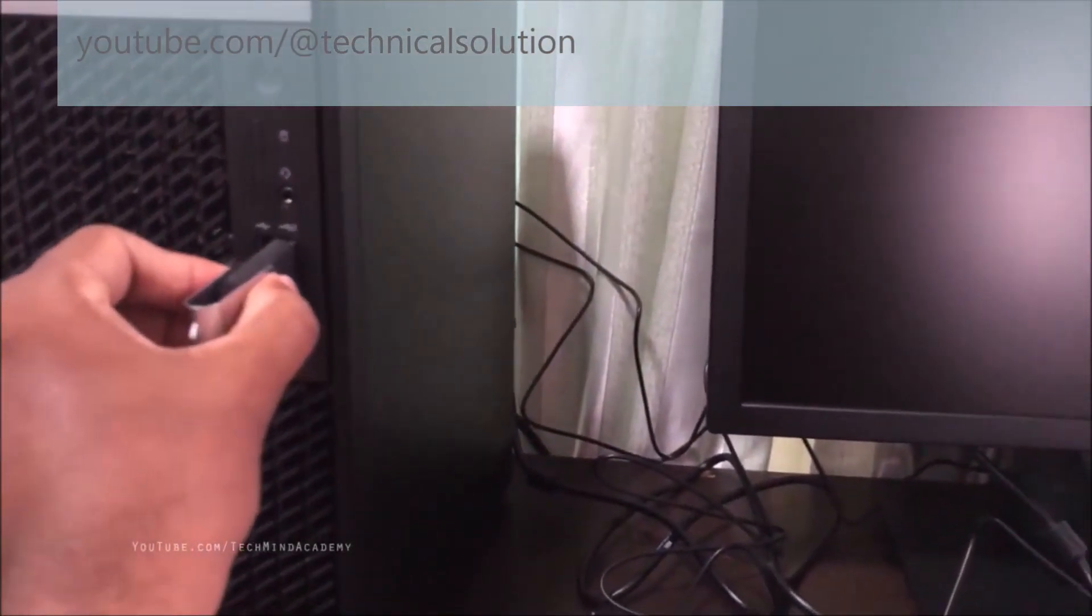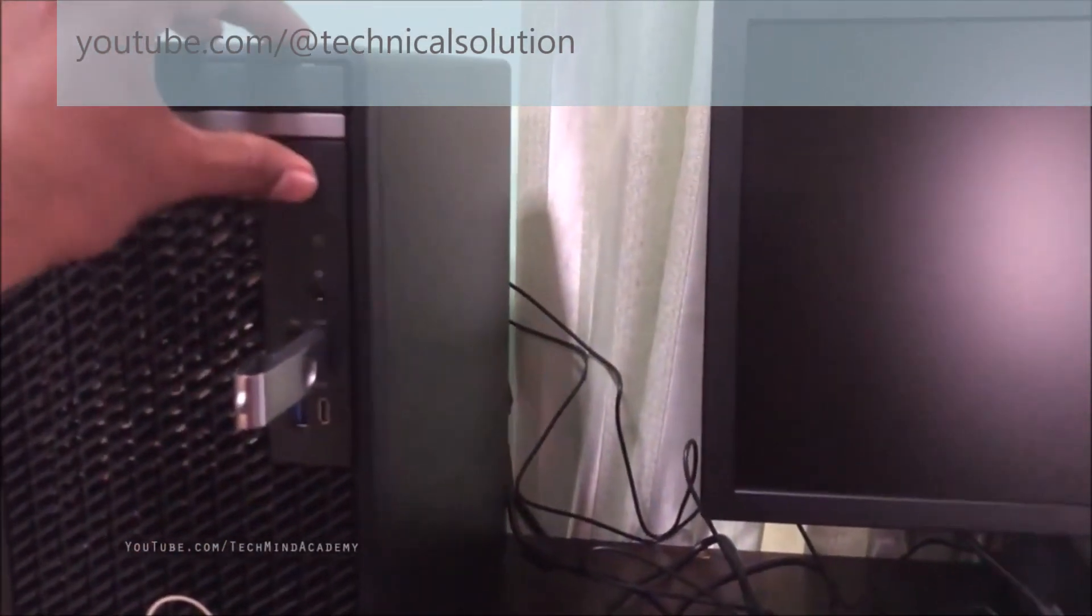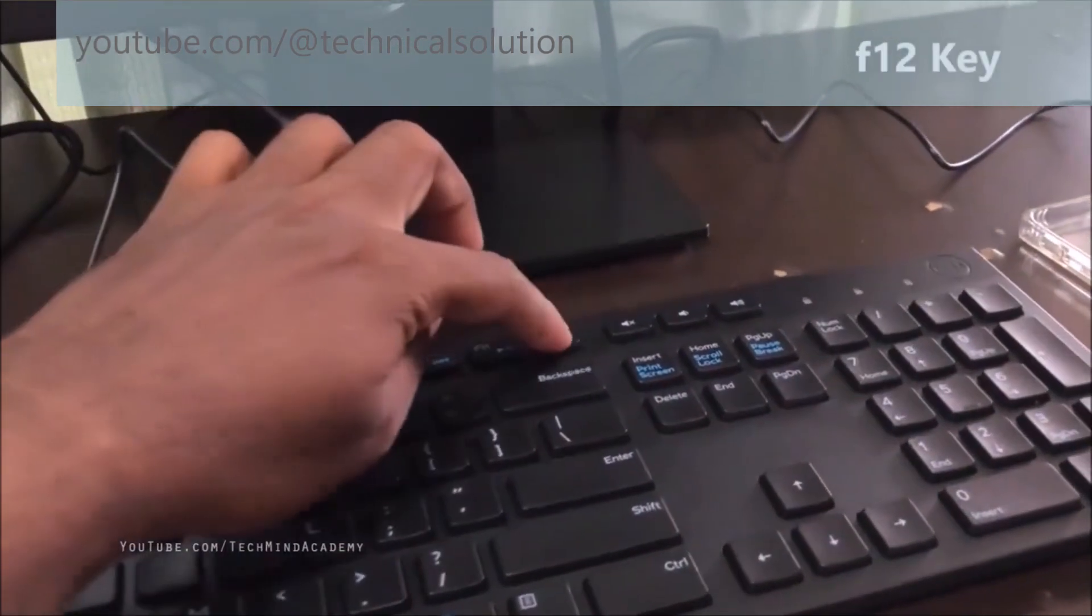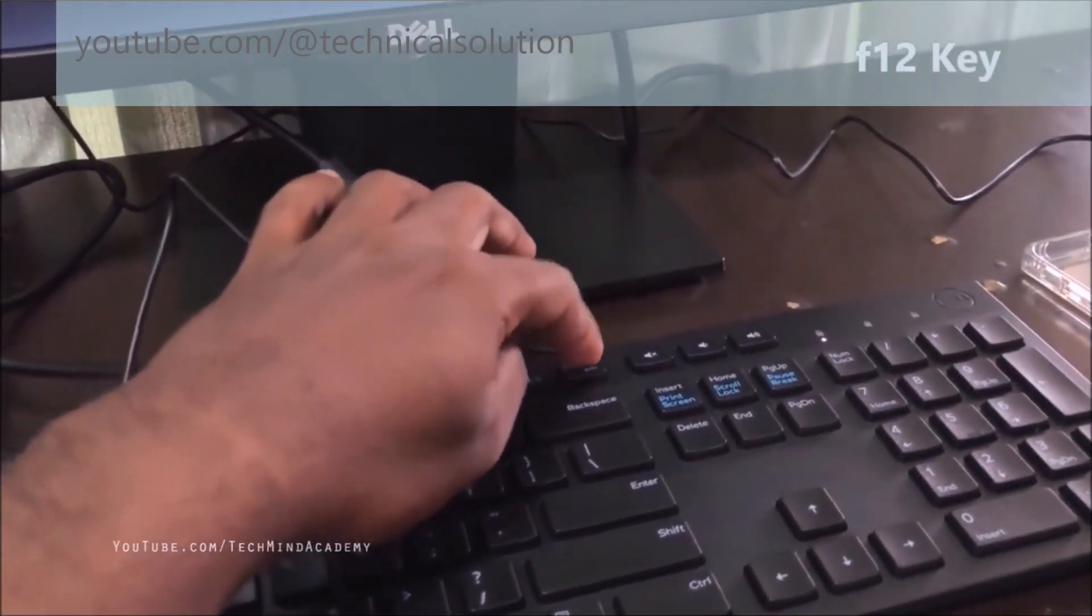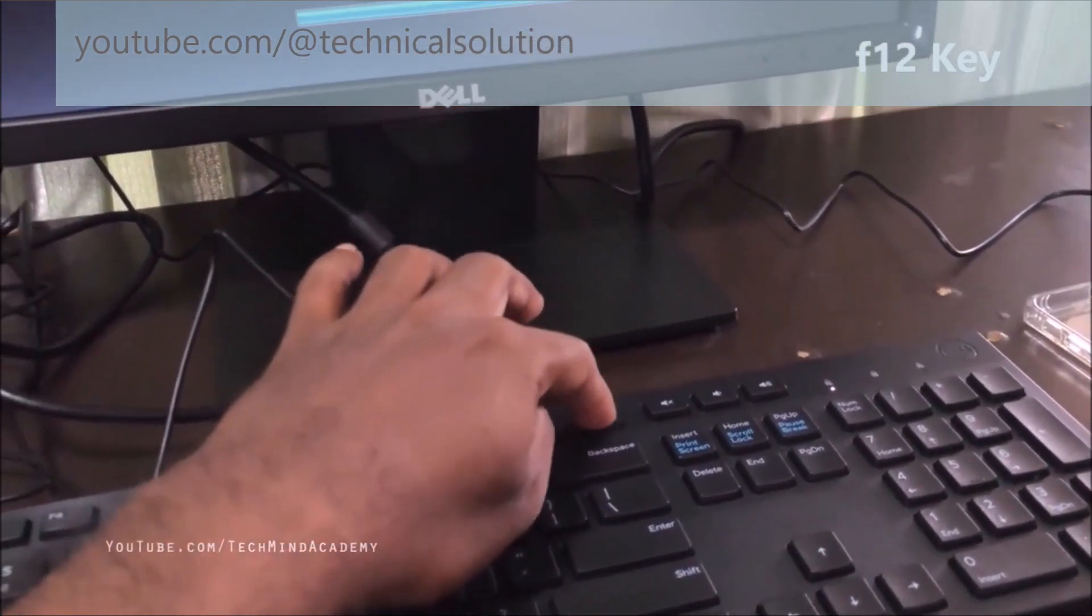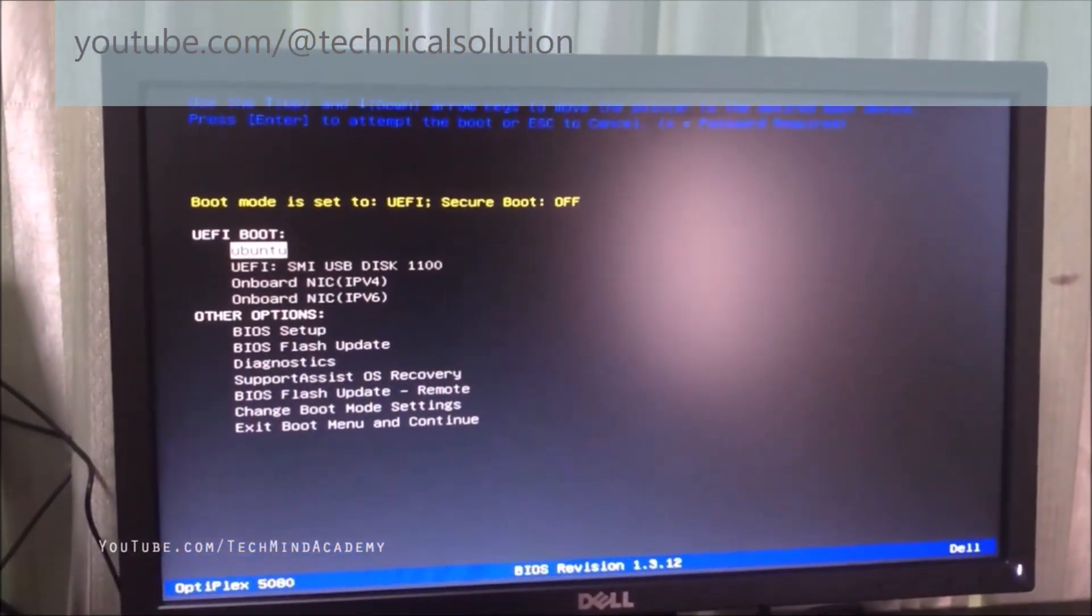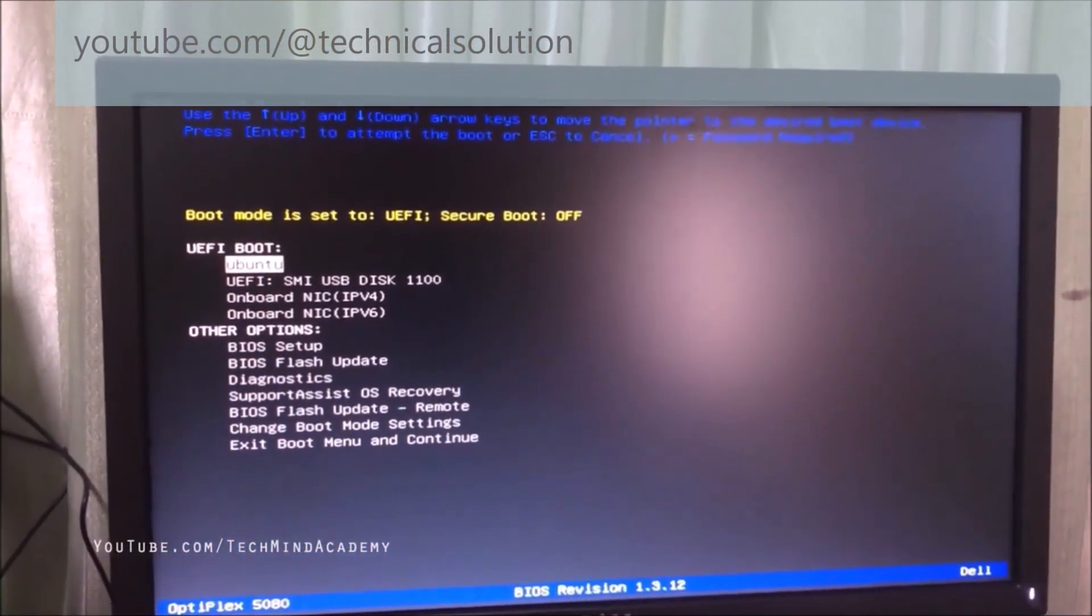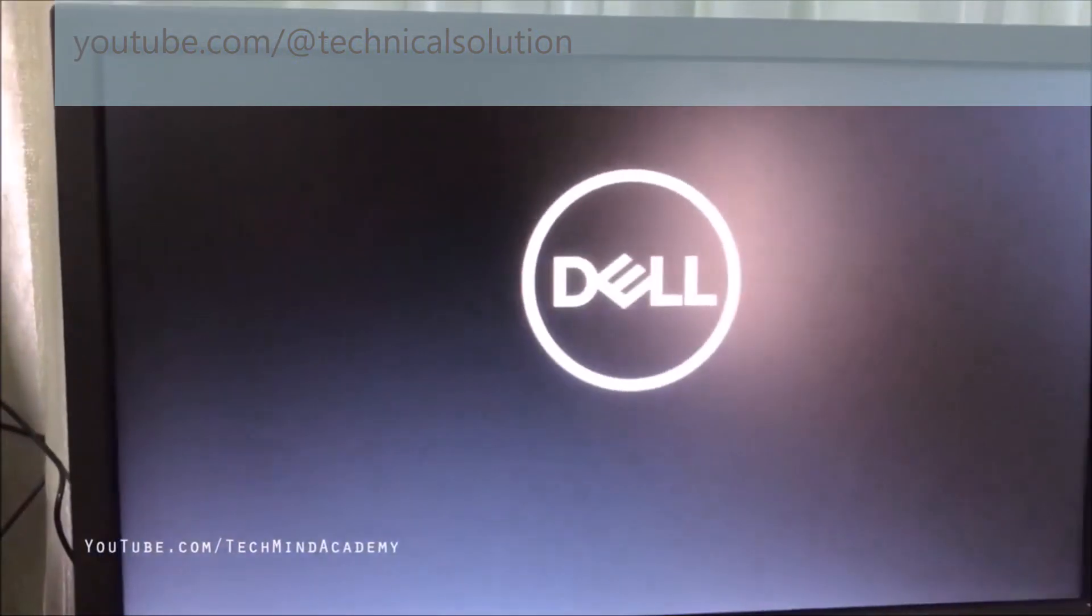Now you can insert the USB and turn on your laptop or desktop computer to get the boot menu. This is a Dell computer. I will access it using the F12 key. It is very simple. You can see here EFI boot. You can see USB disk is showing now. You can press the Enter button.